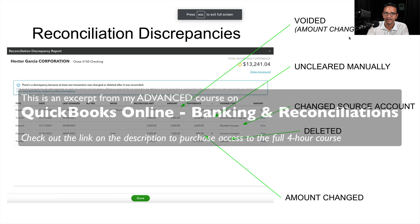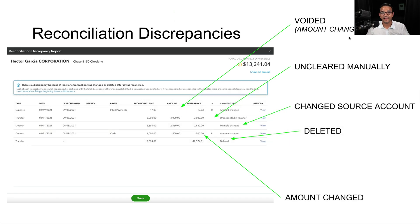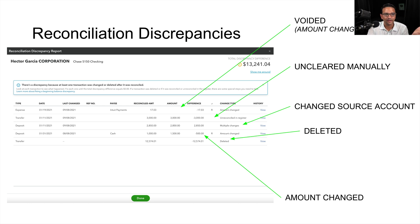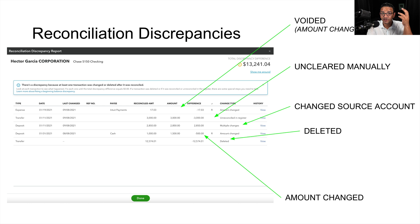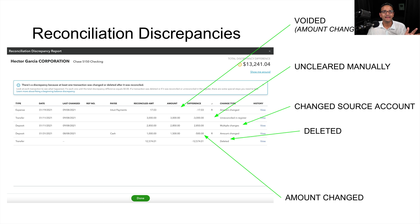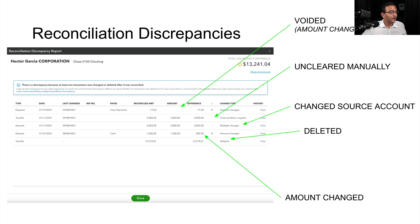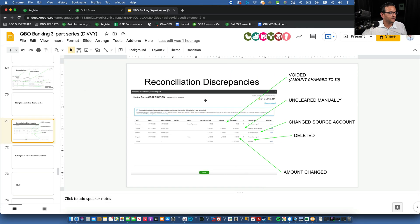There are five ways you can mess up a reconciliation. One: voiding a transaction that has already been cleared or reconciled — that changes the amount to zero and breaks your reconciliation. Two: manually unclearing a transaction. Three: changing the bank account on a transaction. Four: deleting the transaction. Five: changing the dollar amount. Void is essentially the same as changing the amount to zero.